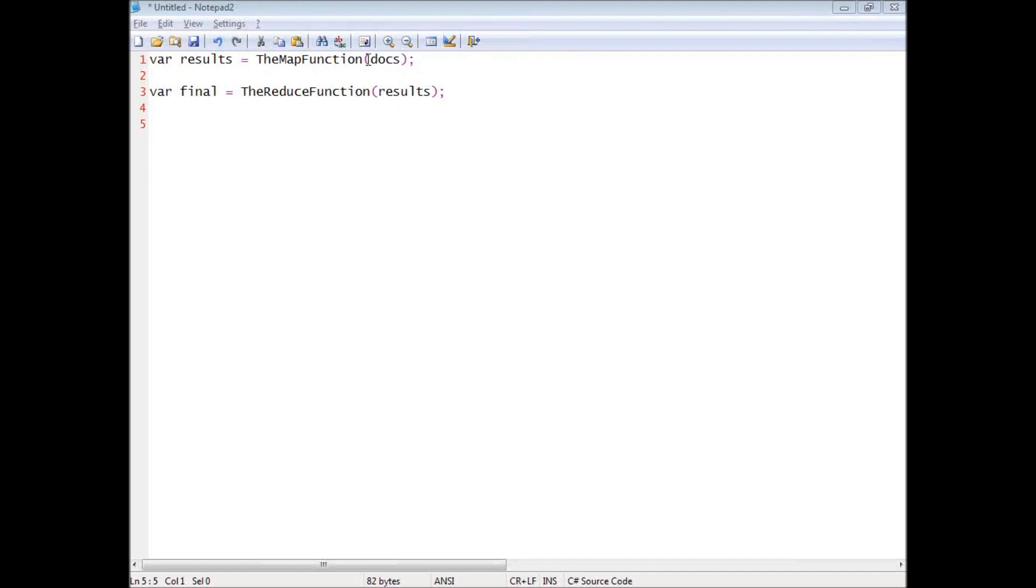Think about what happens if I have a thousand documents in the database, and the thing that I need to do then is to add a new document. If I had just a single operation, that would mean that you have to re-evaluate the entire thousand and one documents.